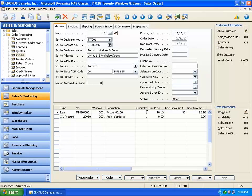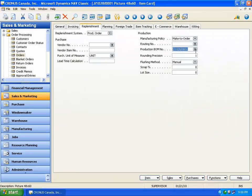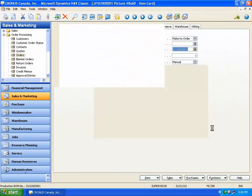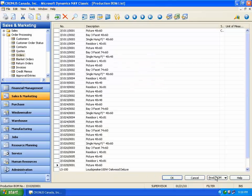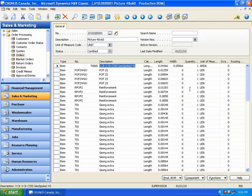The sales line shows description, quantity, price, and discount. To view the production BOM, select the sales line, click the item menu, and open the production BOM menu.